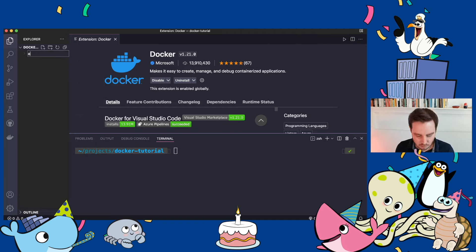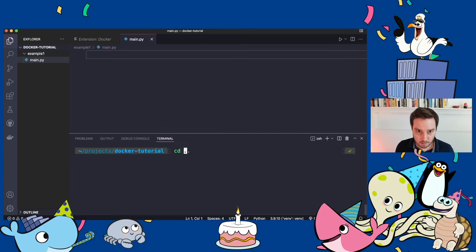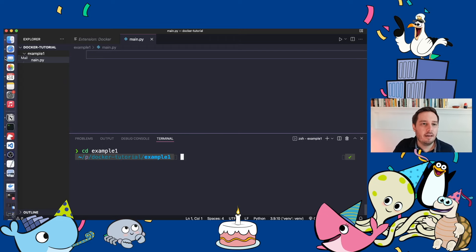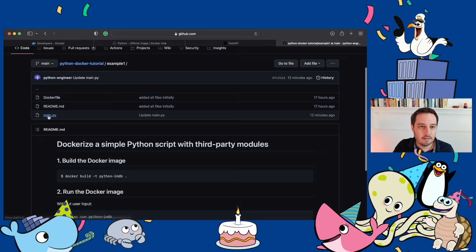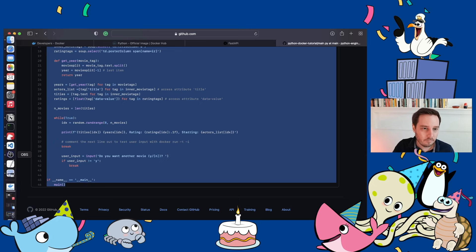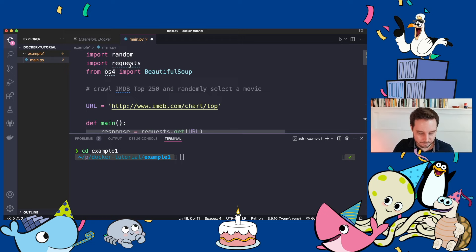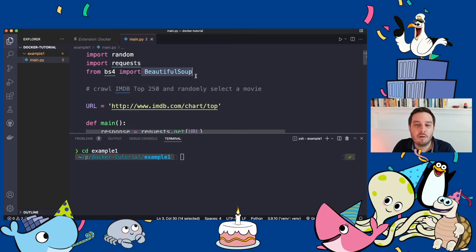Now let's create our first example. Let's create a new directory, and in here create a new file called main.py. I already prepared the code — you can find it on GitHub, the link will be in the description. This script scrapes the IMDB top 250 movie charts and then randomly selects a movie for you. For this, we use two third-party libraries: requests and Beautiful Soup.